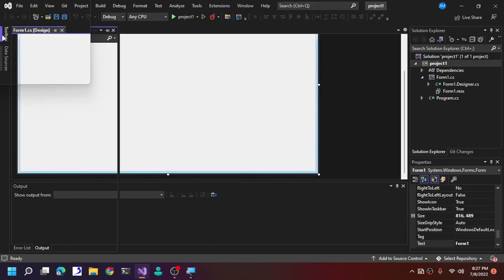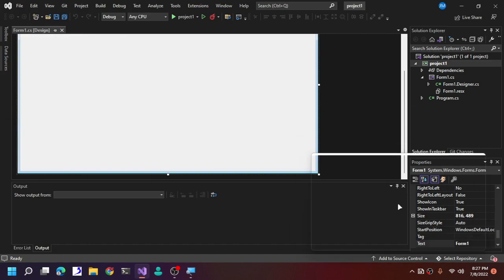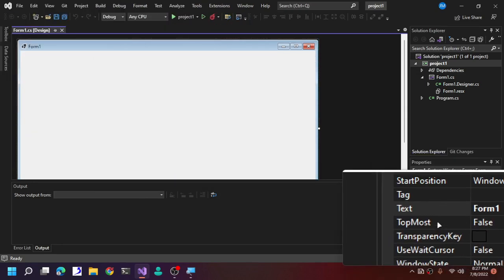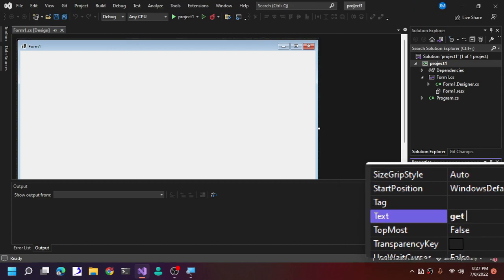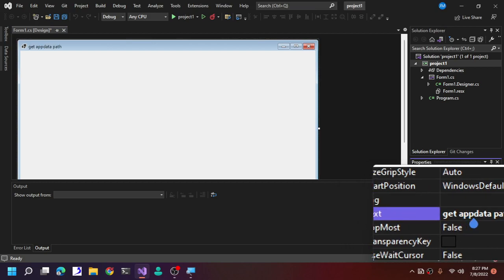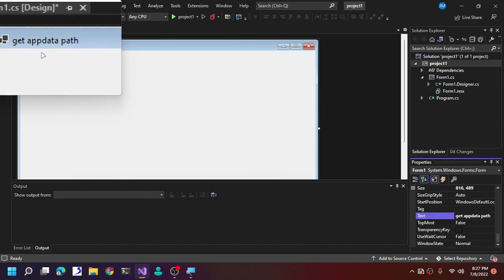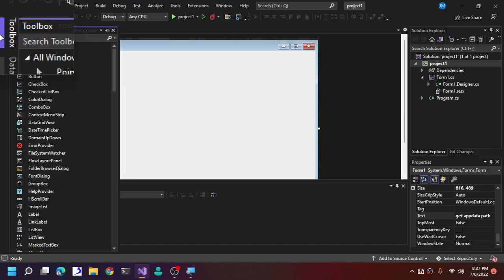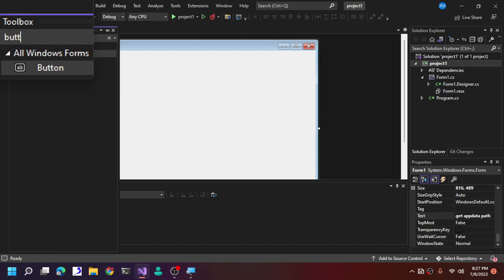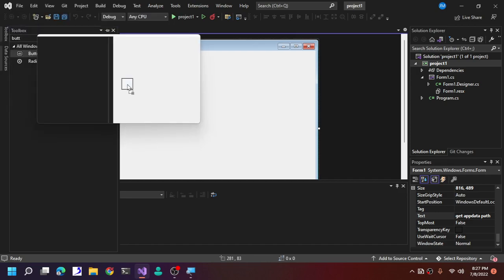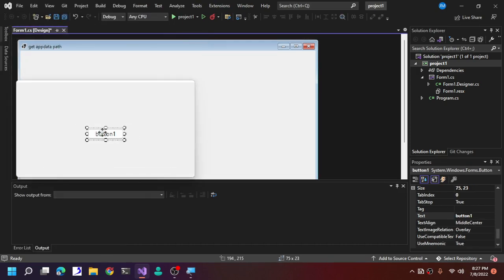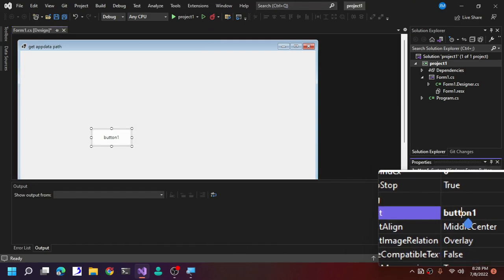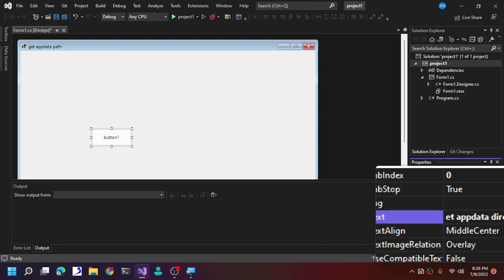Here is our form. Open your Toolbox to see the available controls. We are going to rename our form — click on it, change the Text property from 'Form1' to 'Get AppData Path'. Now go to your Toolbox, search for Button, and drag the button onto your form. Then resize the button and change its text to 'Get AppData Directory'.